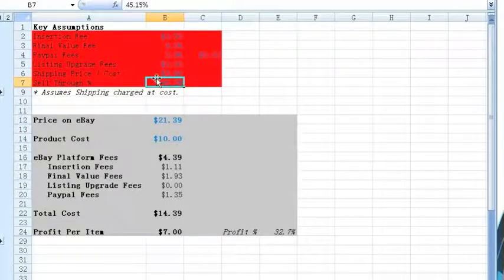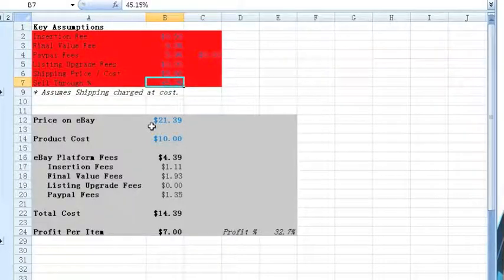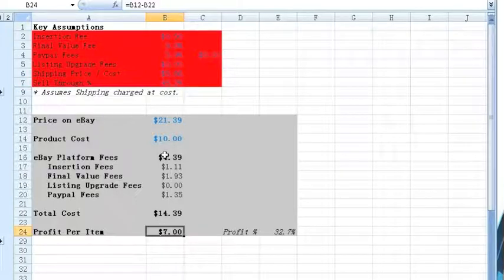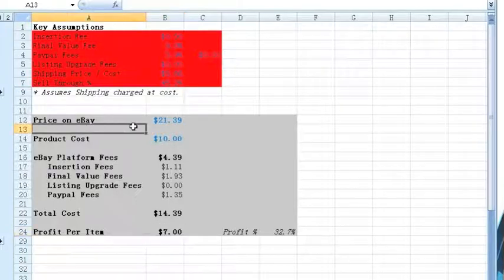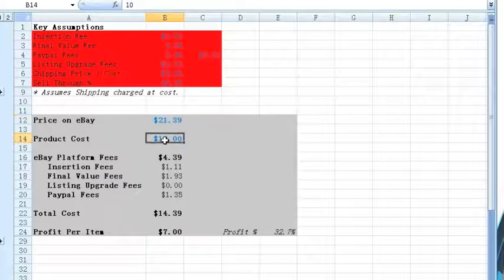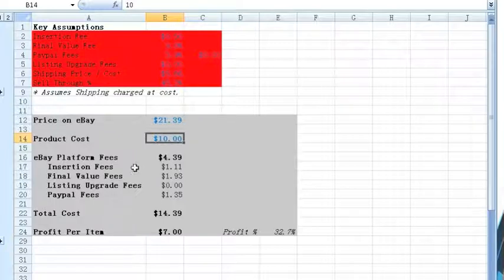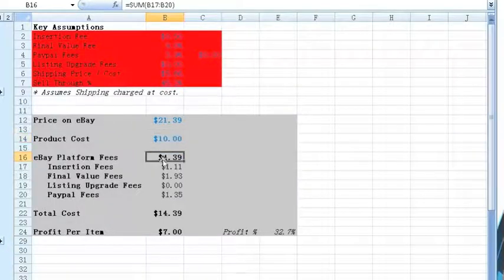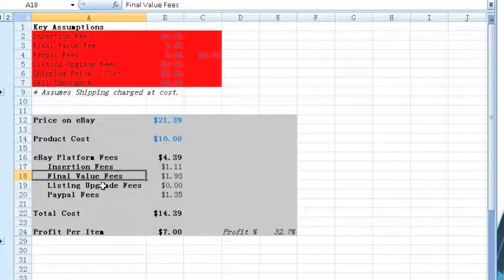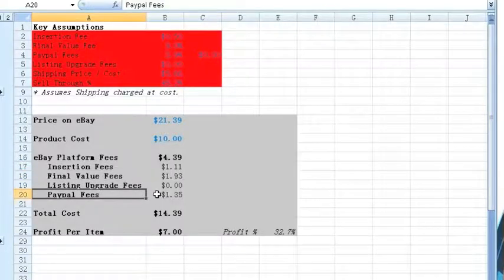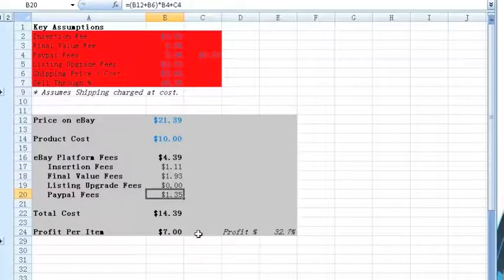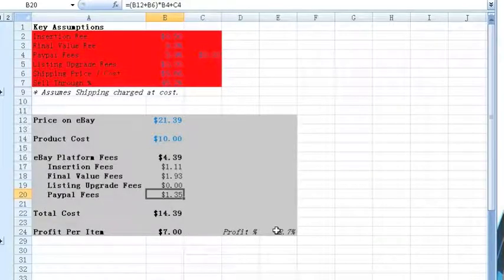Based upon these assumptions, we know that our current profitability is about $7 an item. We calculate this by taking the price, subtracting our product cost, and then using the eBay fee calculator to subtract the platform fees including insertion fees, final value fees, listing upgrade fees, and PayPal fees. So we make about $7 per item sold and we profit at approximately 32.7% gross margins.